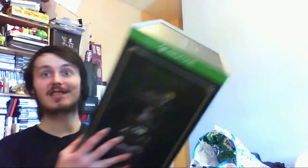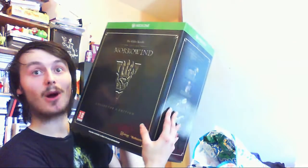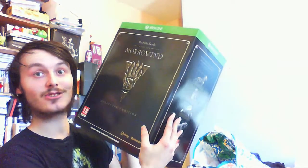This is the crack and welcome back to another video. In this video, I'm going to be unboxing the collector's edition of Morrowind, The Elder Scrolls Online Morrowind.